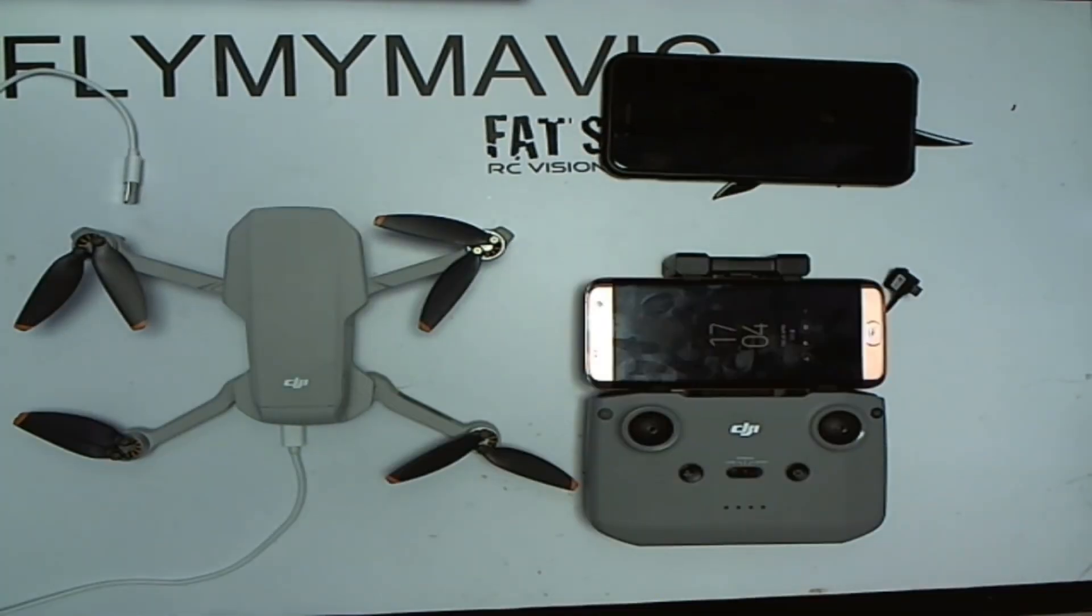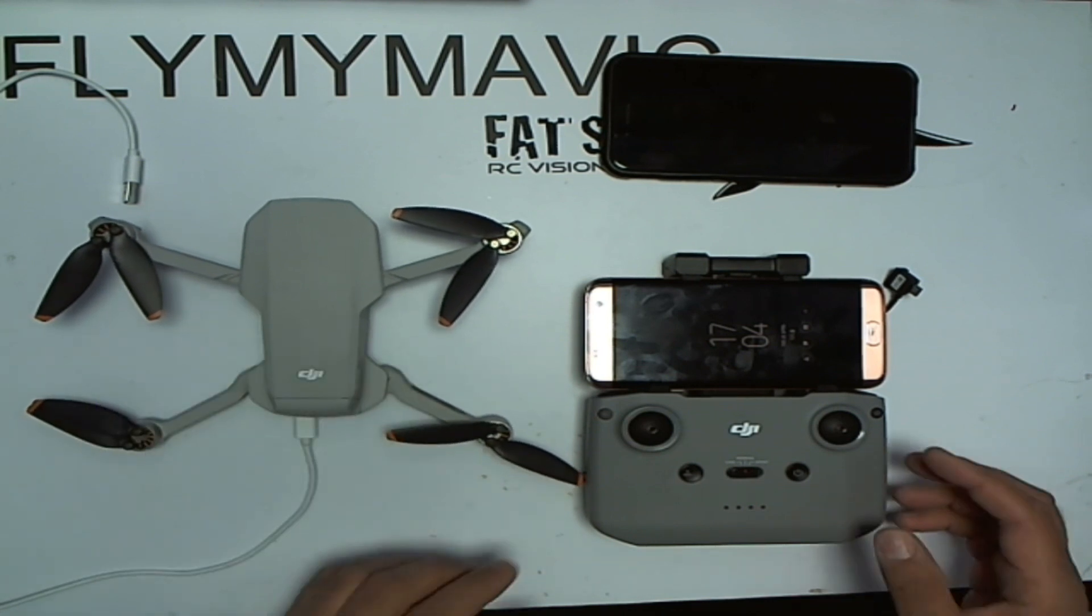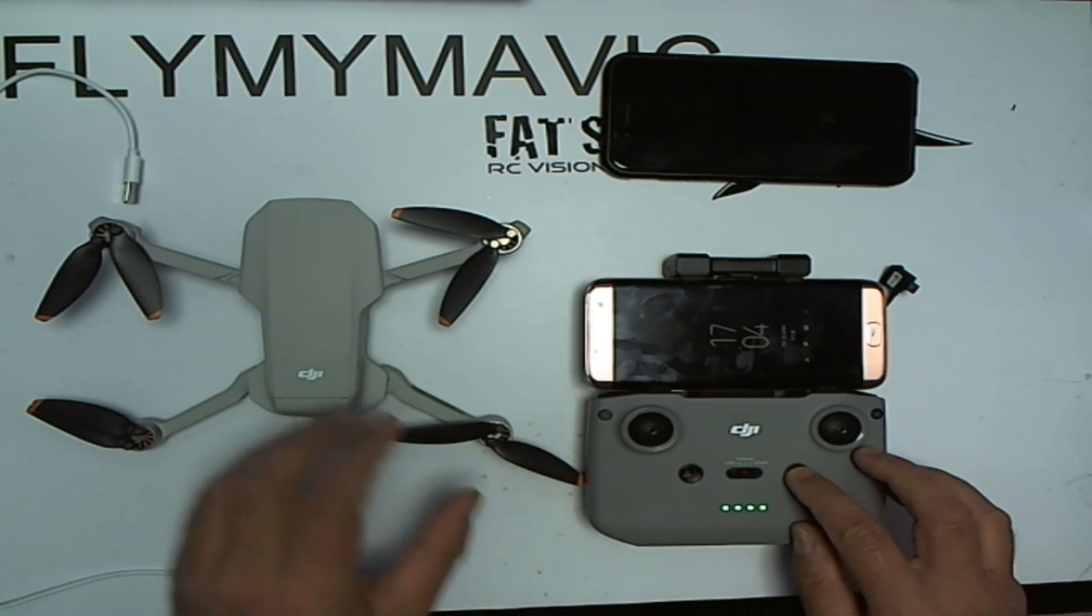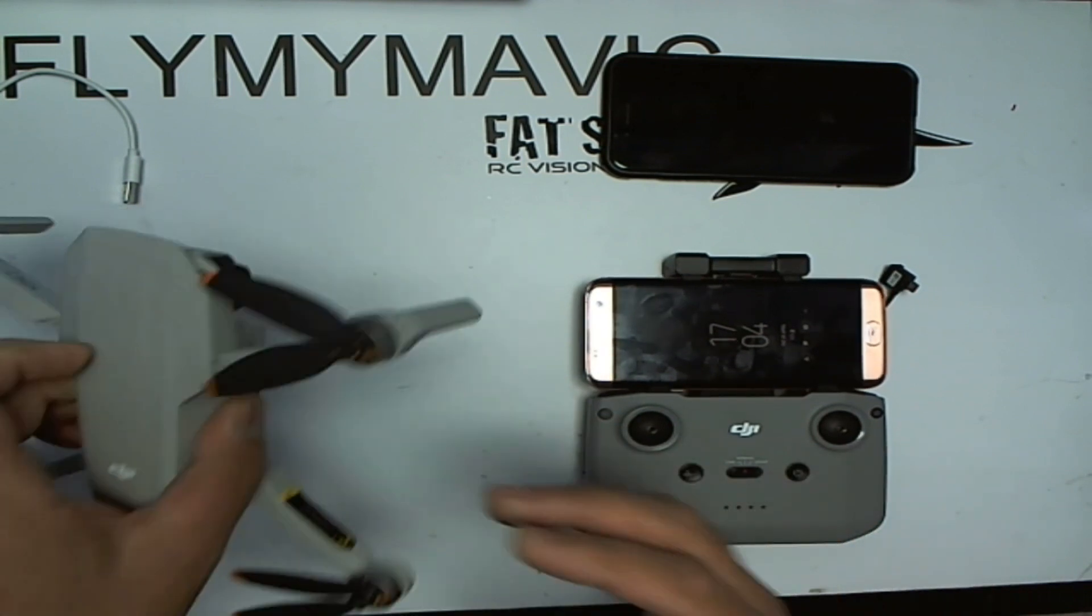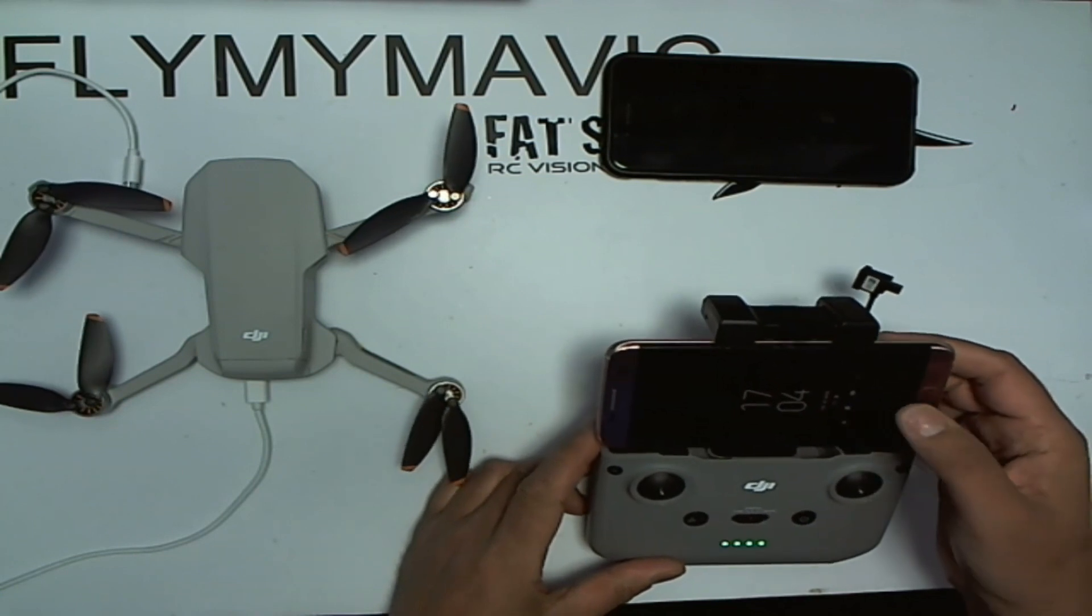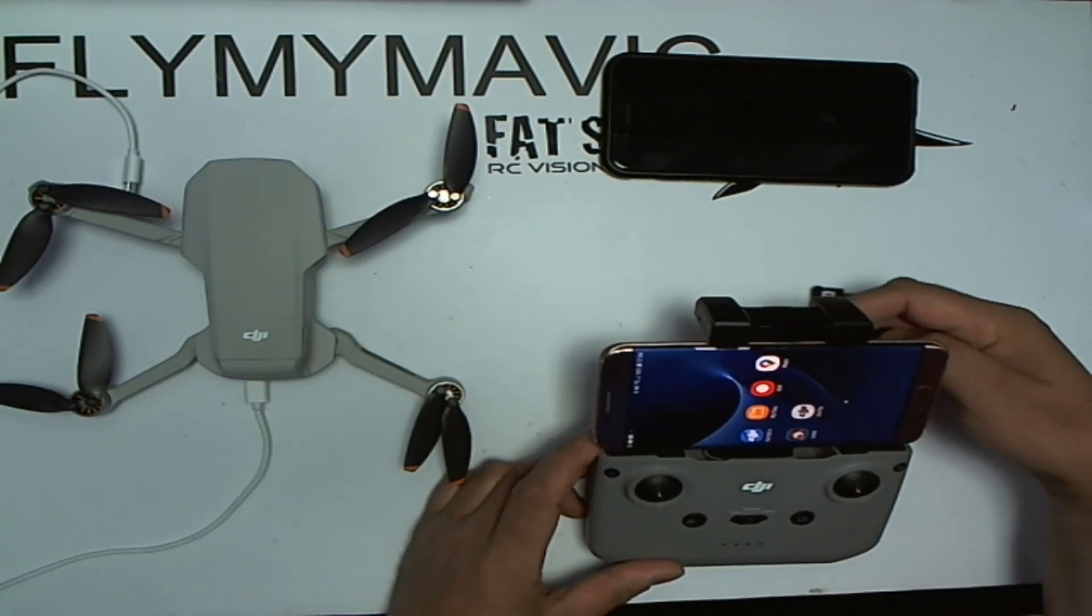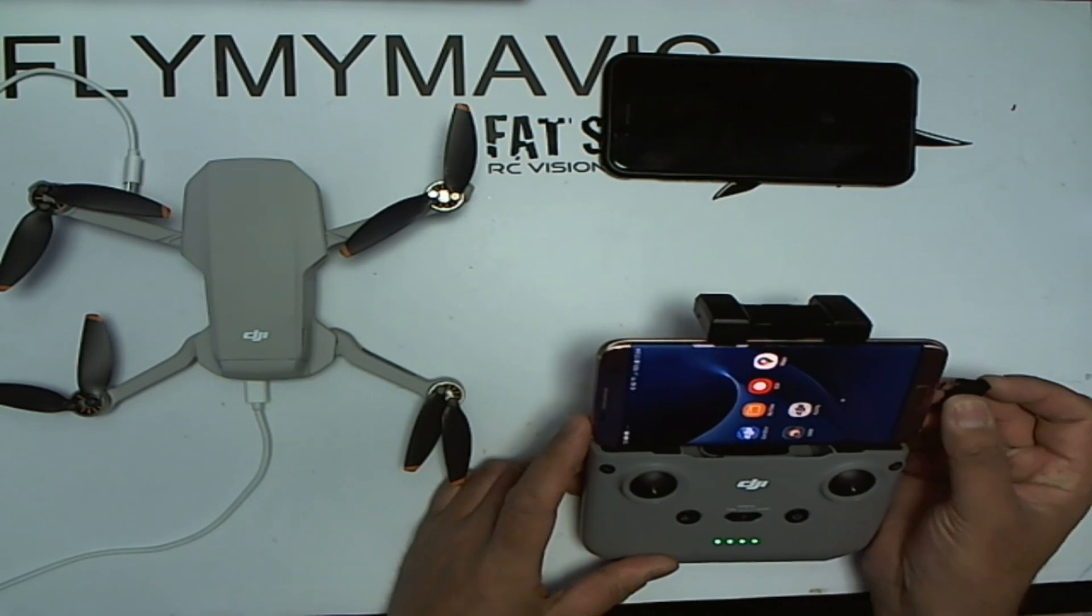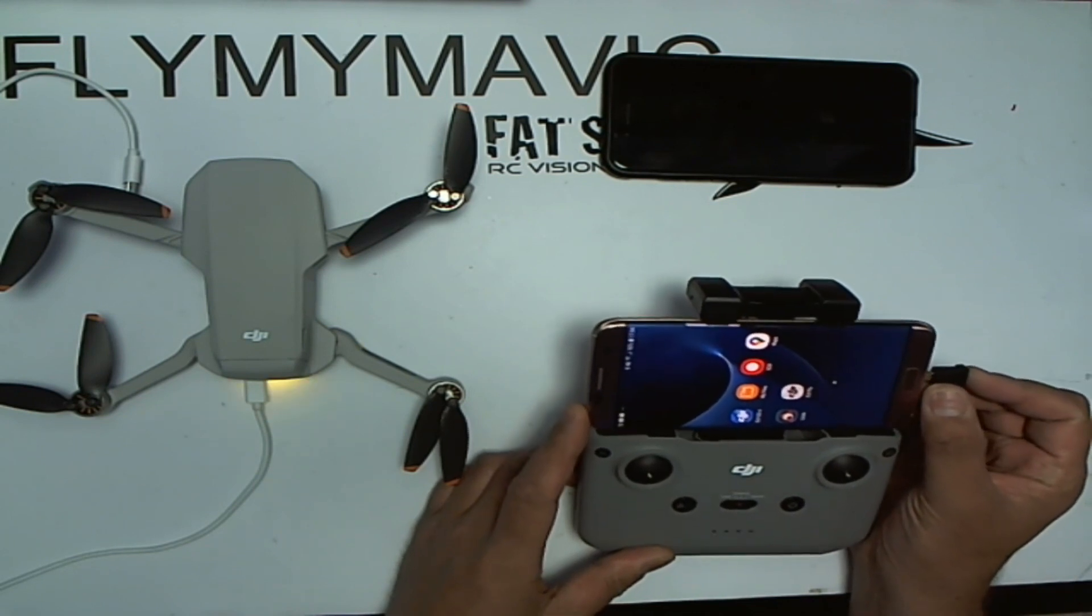Thank you for joining me, this is FlyMyMavic and it's actually now FlyMyMini because I bought myself a Mini 2. But something I noticed, if you power on the mini and want to check the firmware version, something rather strange happens in the app. I've done a quick Google search, it is quite a common issue.